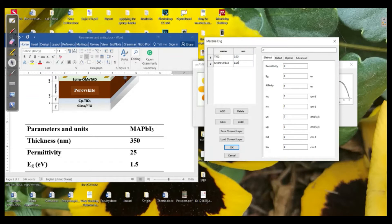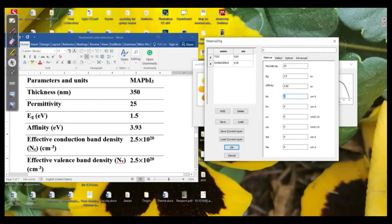Then we need to add the electrical properties. The first is permittivity, which is 25 for perovskite. The energy band gap for this specific perovskite is 1.5 eV, the electron affinity is 3.93 eV, and the effective conduction band density of states for the perovskite is 2.5×10²⁰.